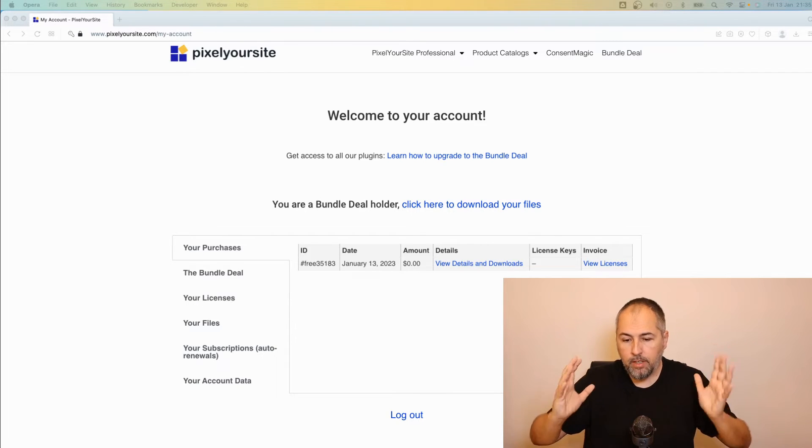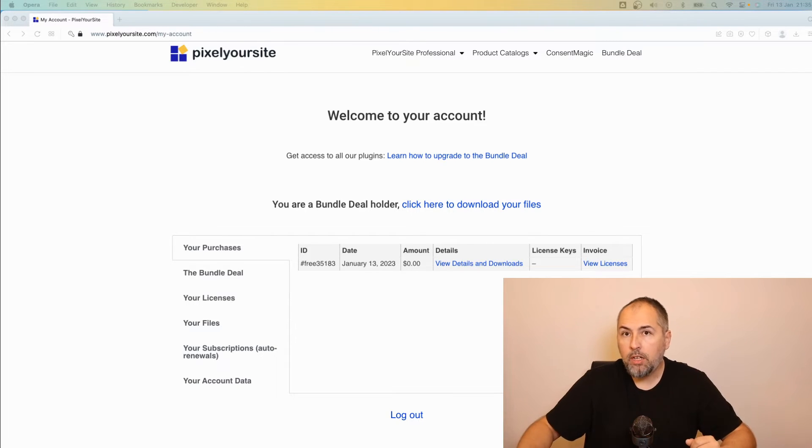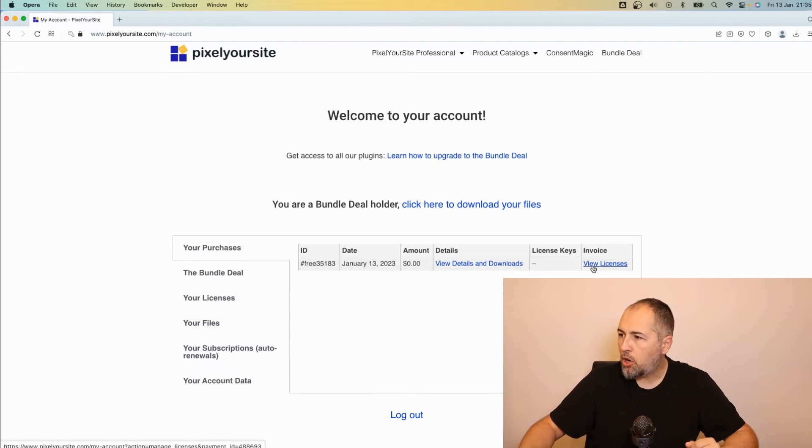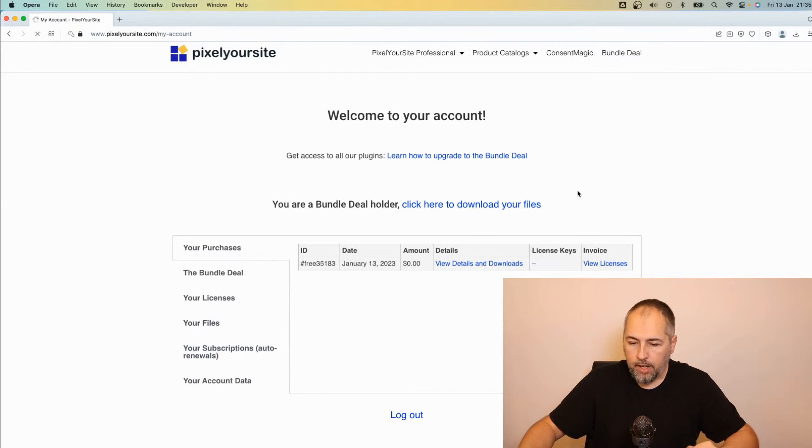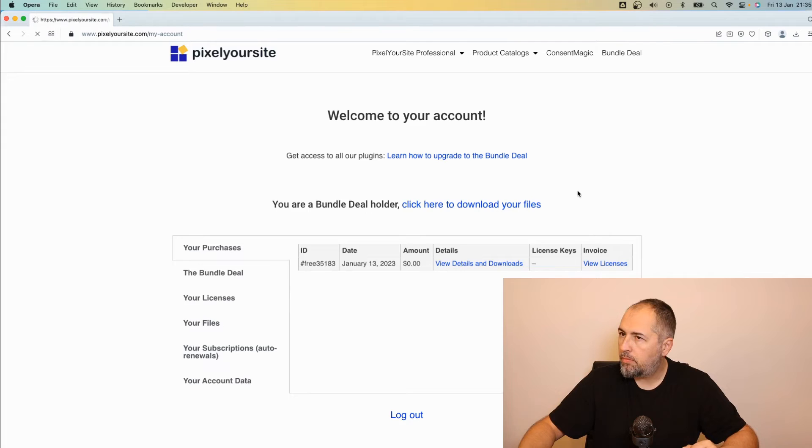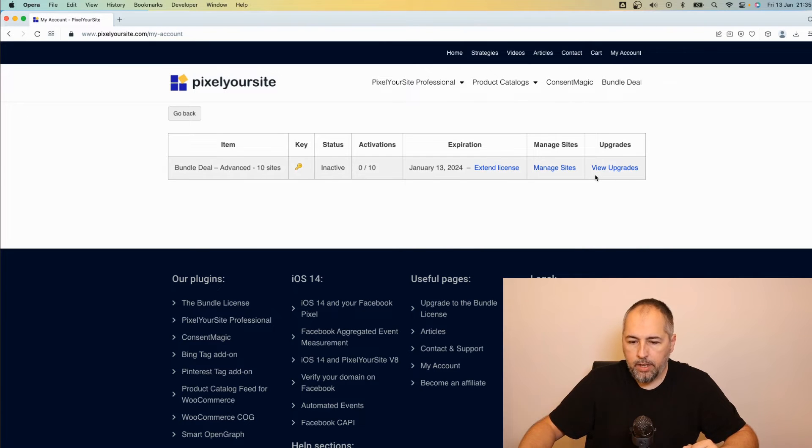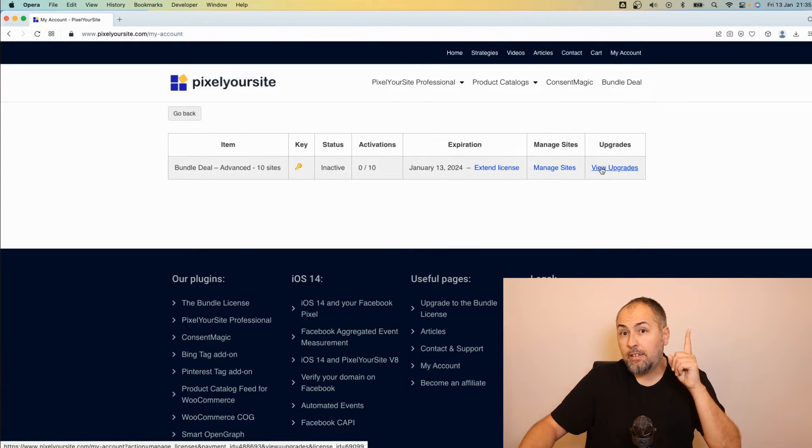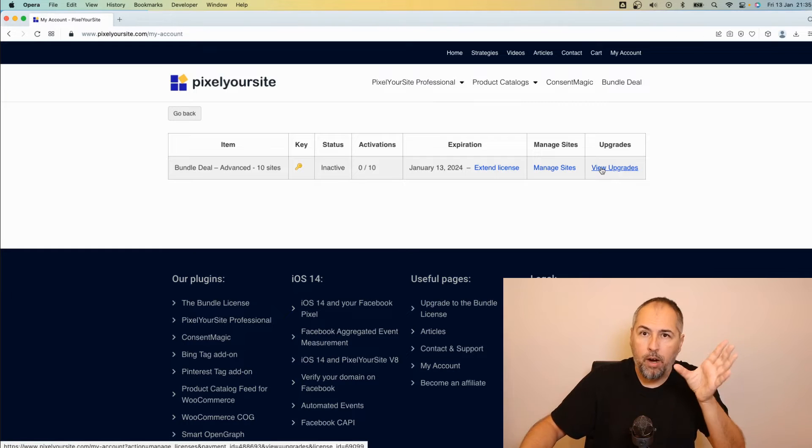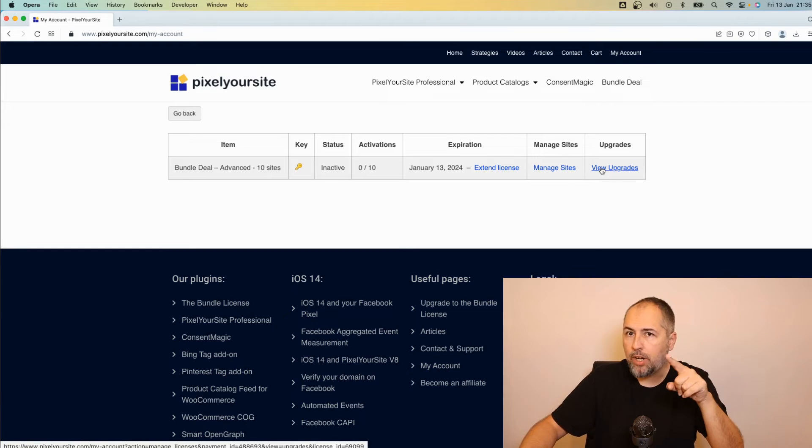The process is very simple. Log into your account, click on this View Licenses link. And here you have a View Upgrade link. The license needs to be valid, so not expired—you cannot upgrade an expired license.